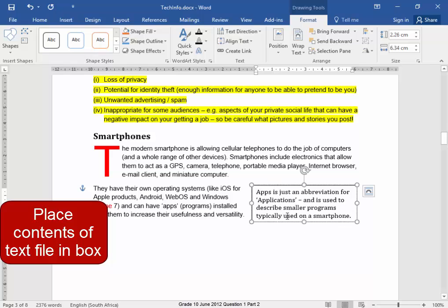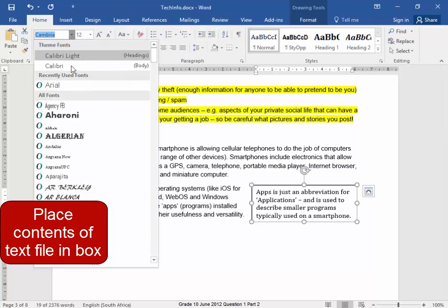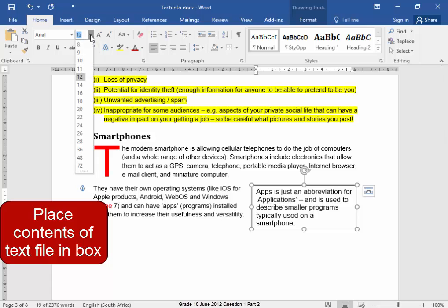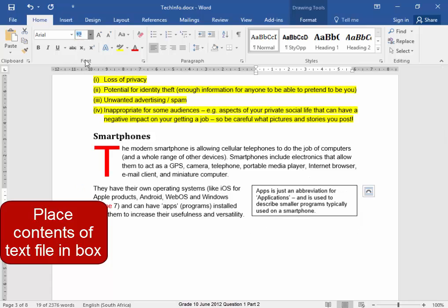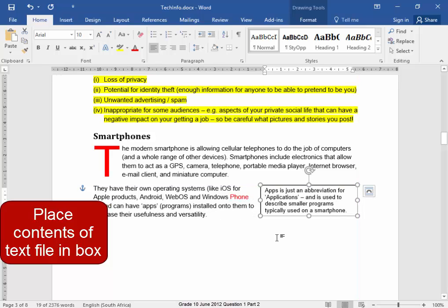Now this text must be in the font Arial and it must be point size 10, and it must be positioned in the way as displayed on the exam paper.